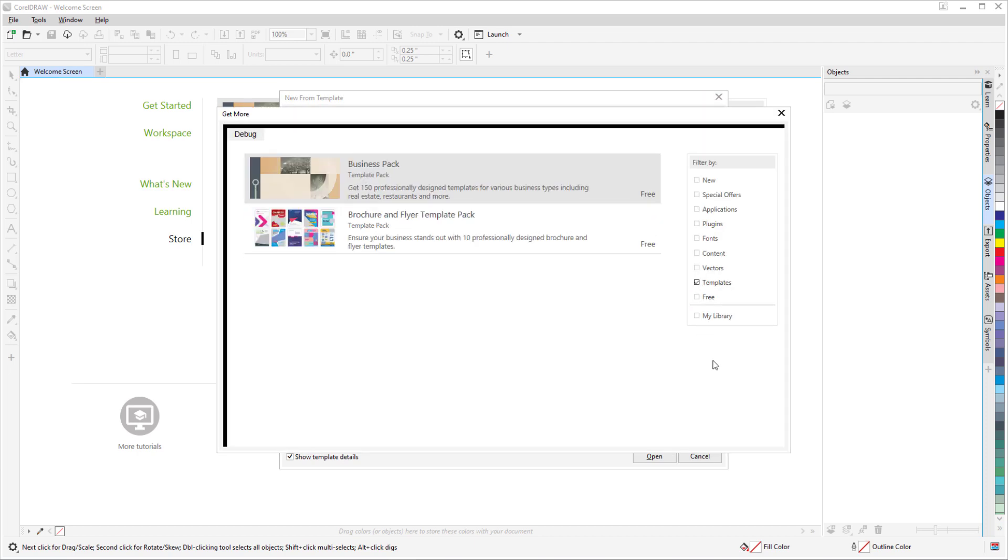This brings us to the end of the tour of highlights in the CorelDRAW Graphics Suite March 2022 subscriber-exclusive update. If you're watching this video on YouTube, you'll find links in the description below to see a complete list of updated features and enhancements, download a free trial of CorelDRAW Graphics Suite, and watch in-depth tutorials that explore these topics.